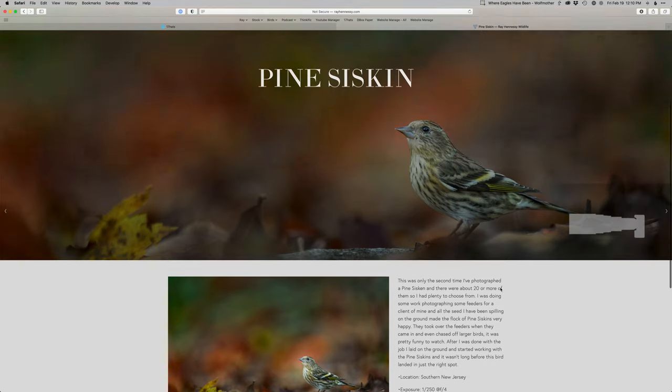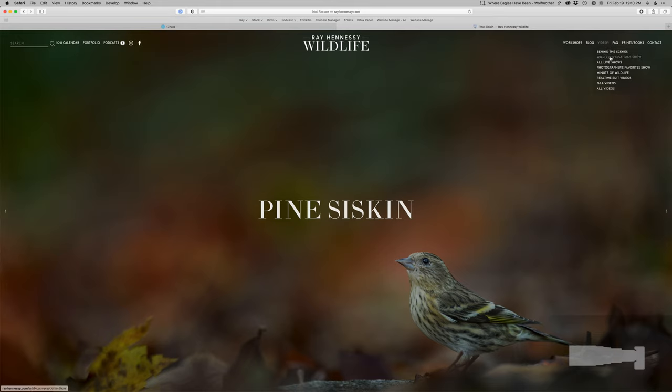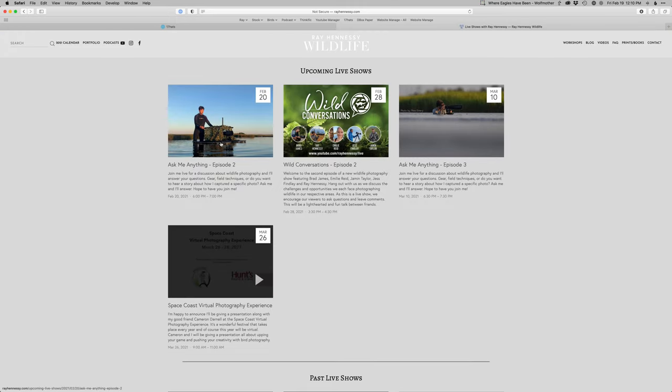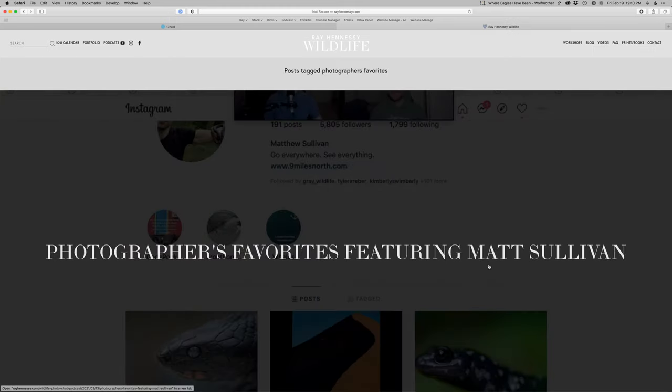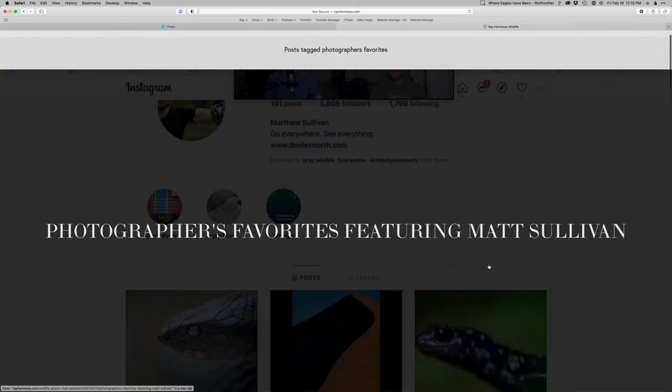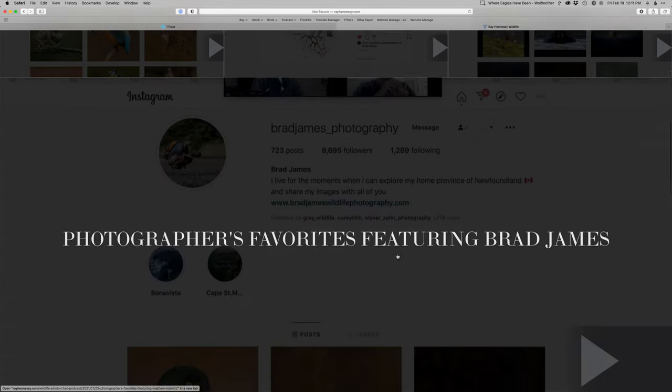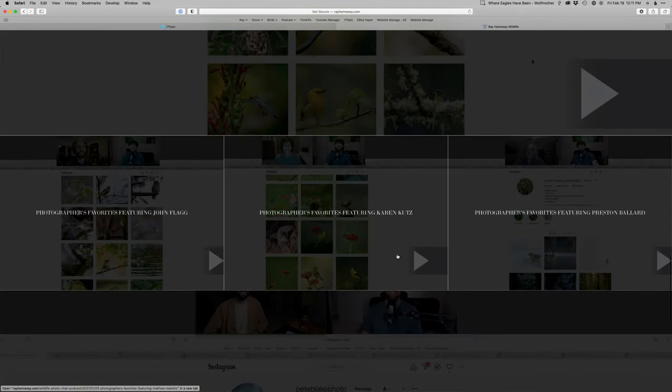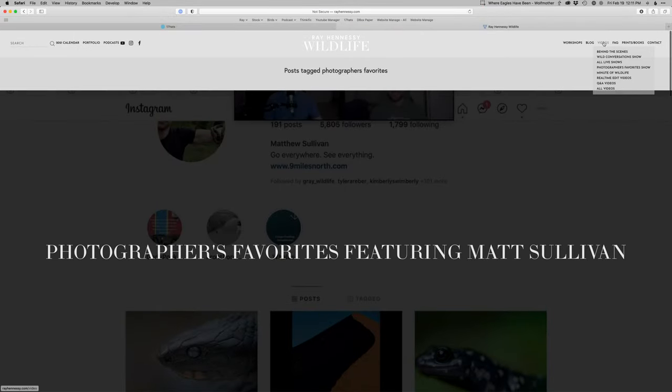I have a ton of other stuff, lots of video content lately, behind the scenes, the Wild Conversations show, and I'm also doing some Ask Me Anything shows where you can ask questions. I have a couple of those scheduled coming up. And then there's the Photographer's Favorites show, which is really fun. It's where me and another photographer pick five of our favorite photos from other photographers and talk about what we like about them.